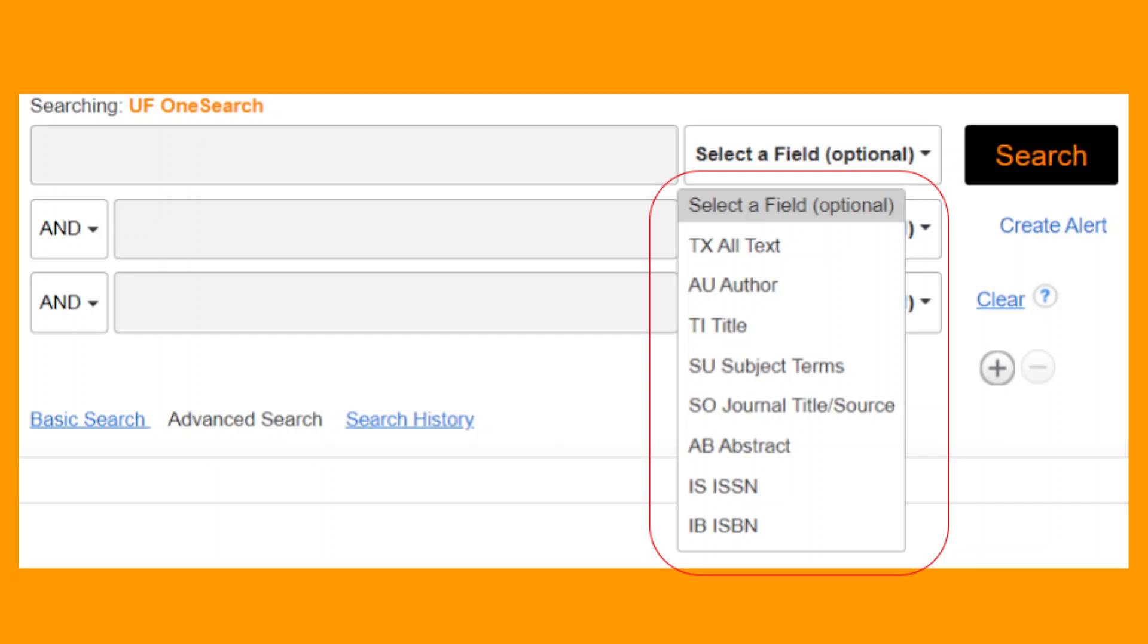After filling in your search terms, the same filters will be available to use in order to narrow down your search further.